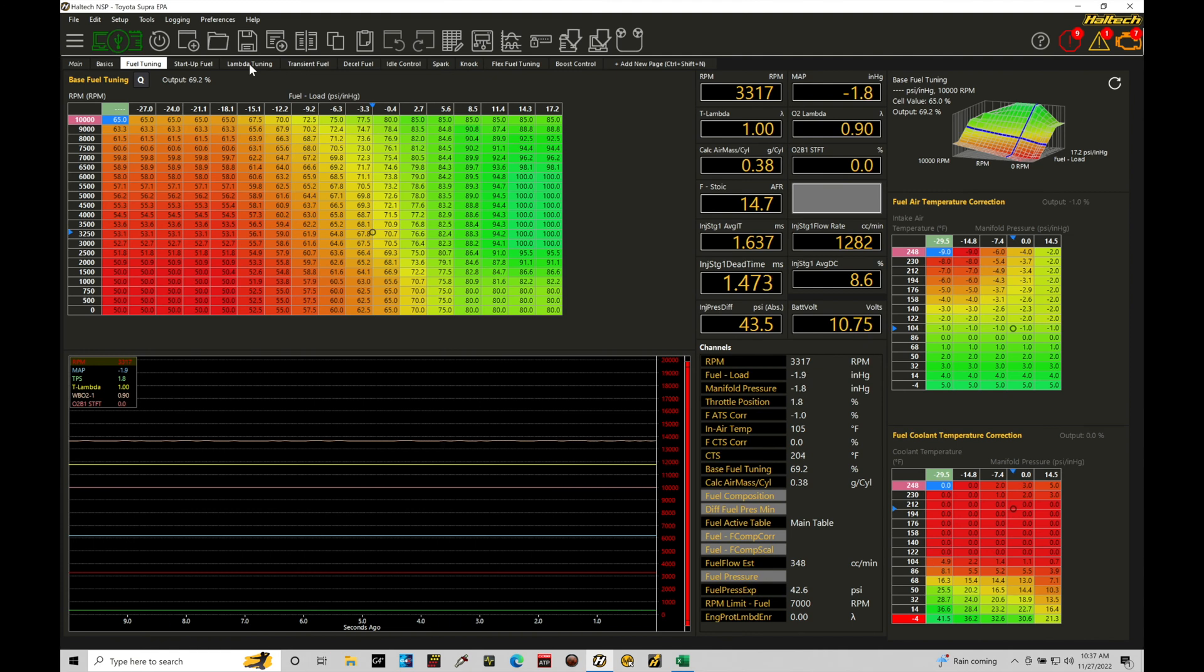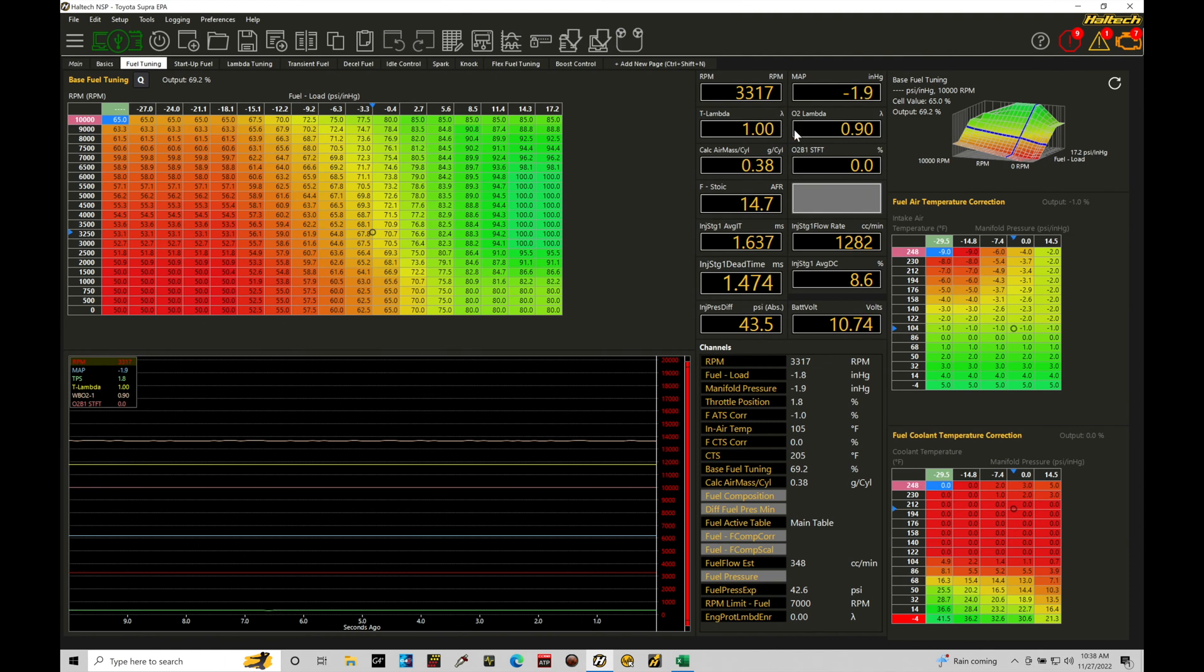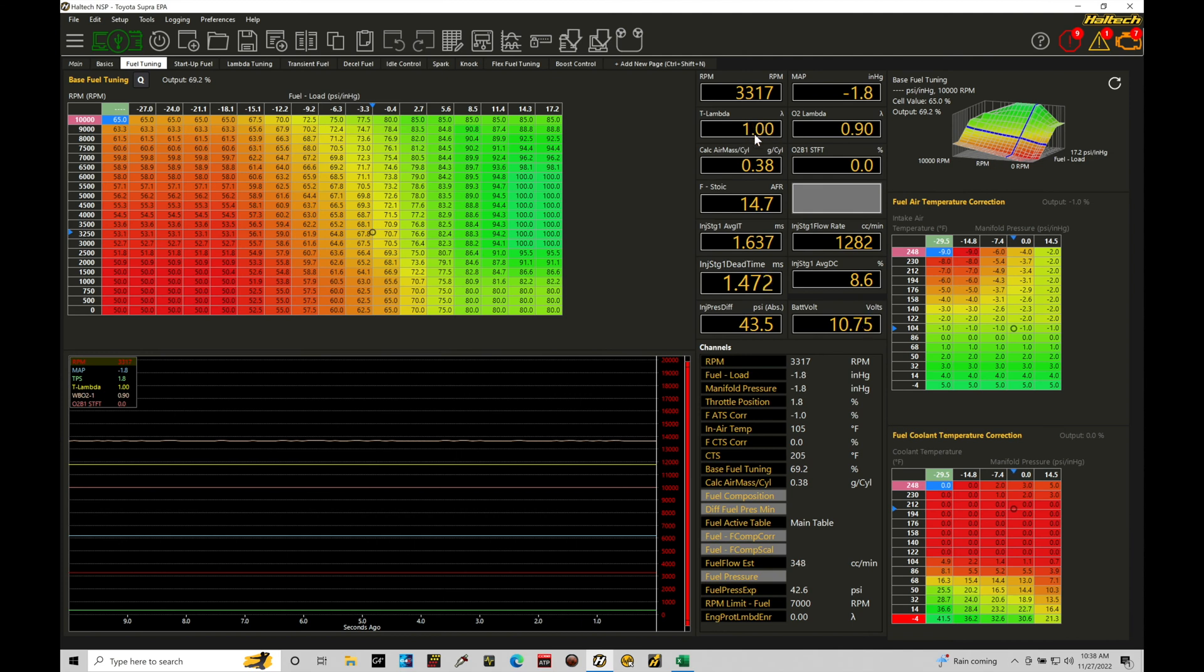So we can see here within our fuel tuning window I have a value here in our channels called target lambda and then we have our O2 lambda reading that's from the wideband. Essentially when we're calibrating we're always comparing these two and we want to make sure that the actual lambda is reaching the target, but we want to make sure that that target value is accurate to calibrate against.